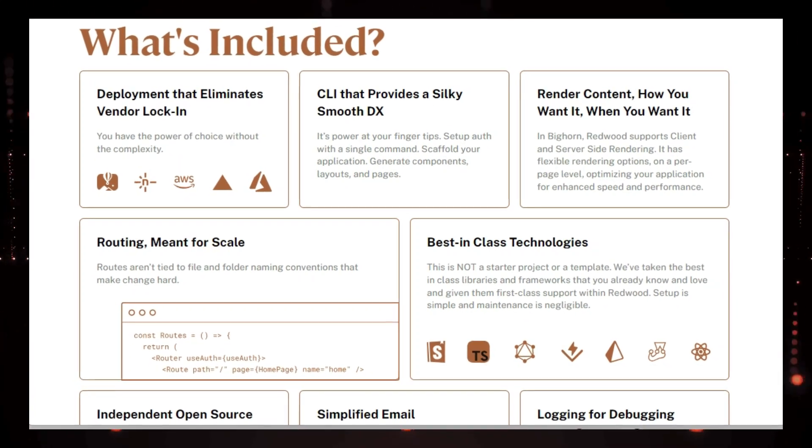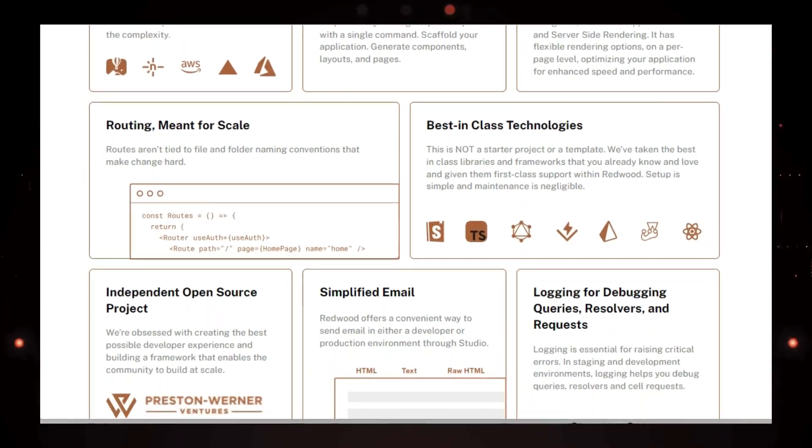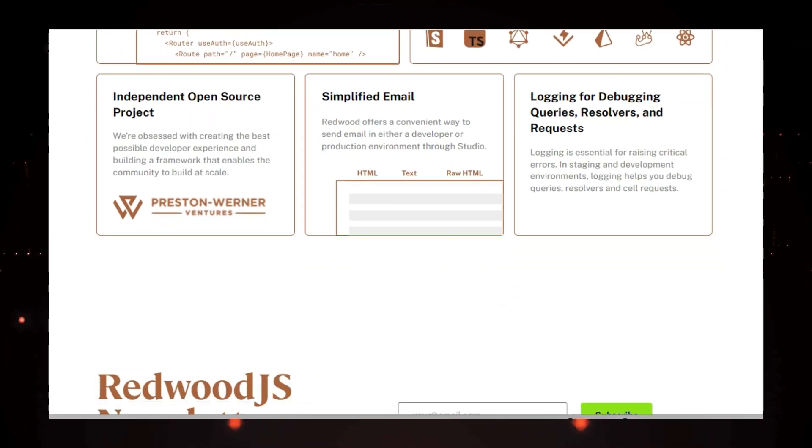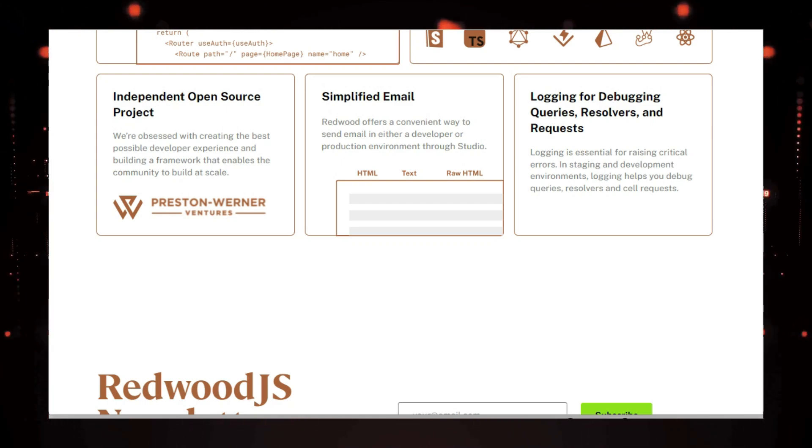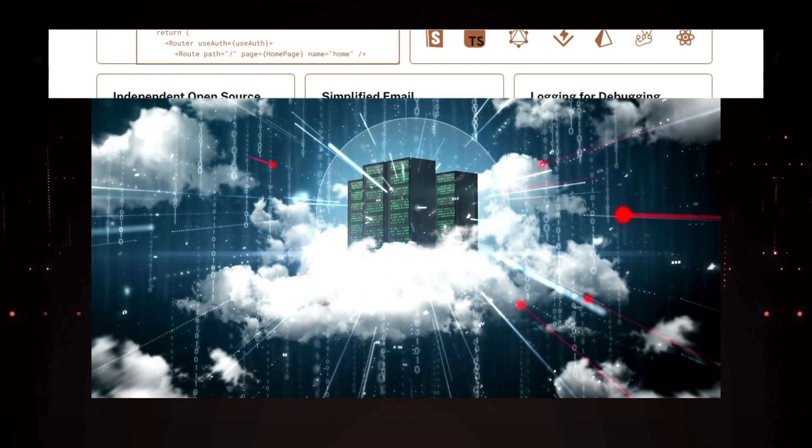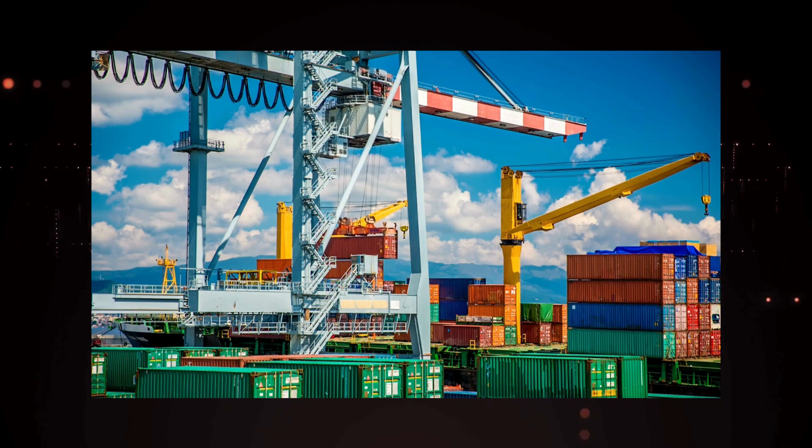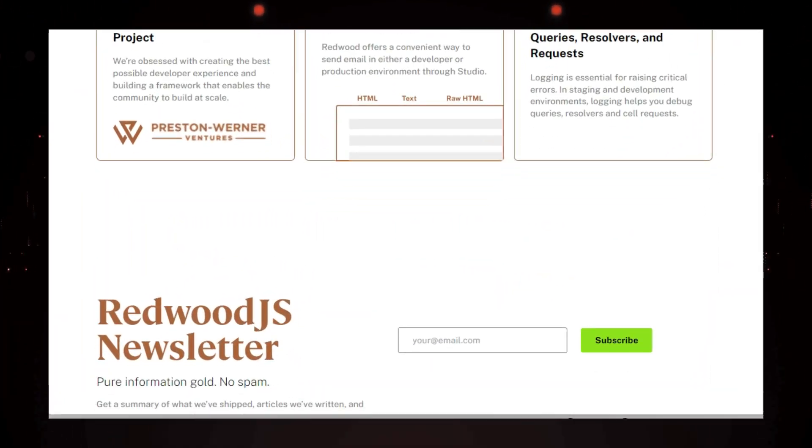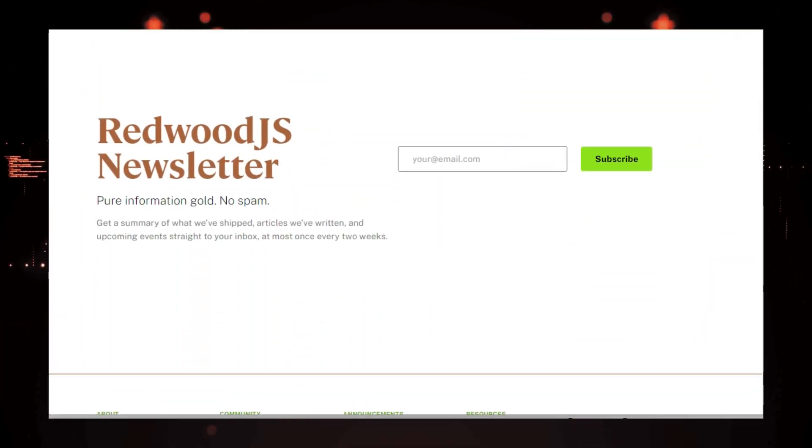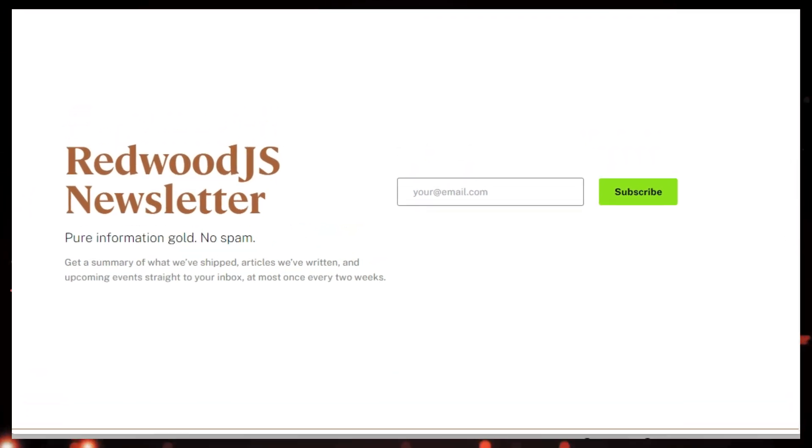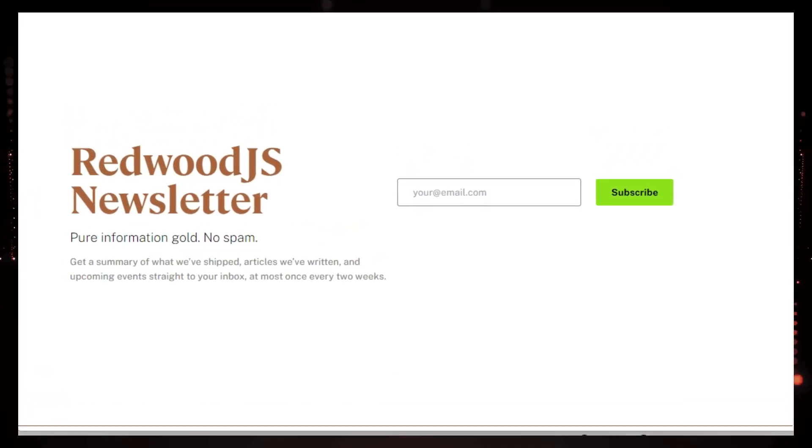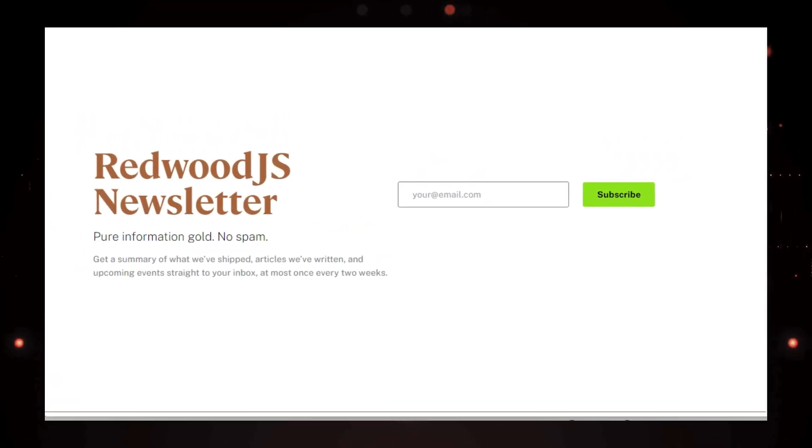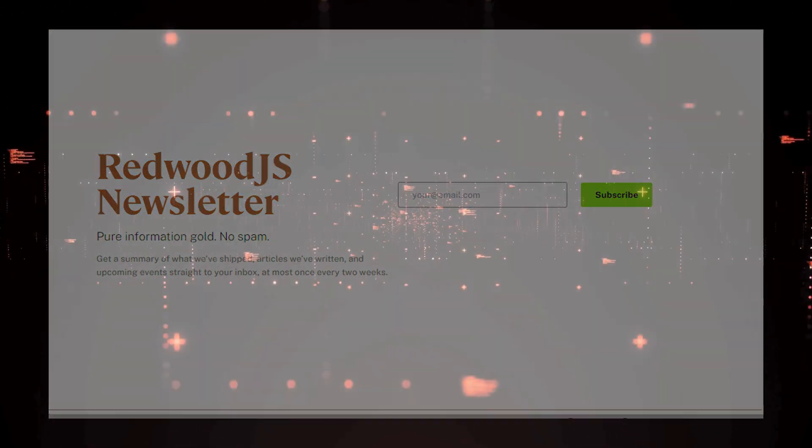Plus, Redwood.js is flexible enough to grow with your startup. You can choose to deploy it on serverless platforms like Netlify or Vercel for maximum scalability, or go with traditional server and container providers like AWS or Render if you prefer more control. And the best part? Redwood.js is completely open source, meaning it's free to use and has a vibrant community of contributors. So, what are you waiting for? Head over to redwoodjs.com and start building your next big thing today.